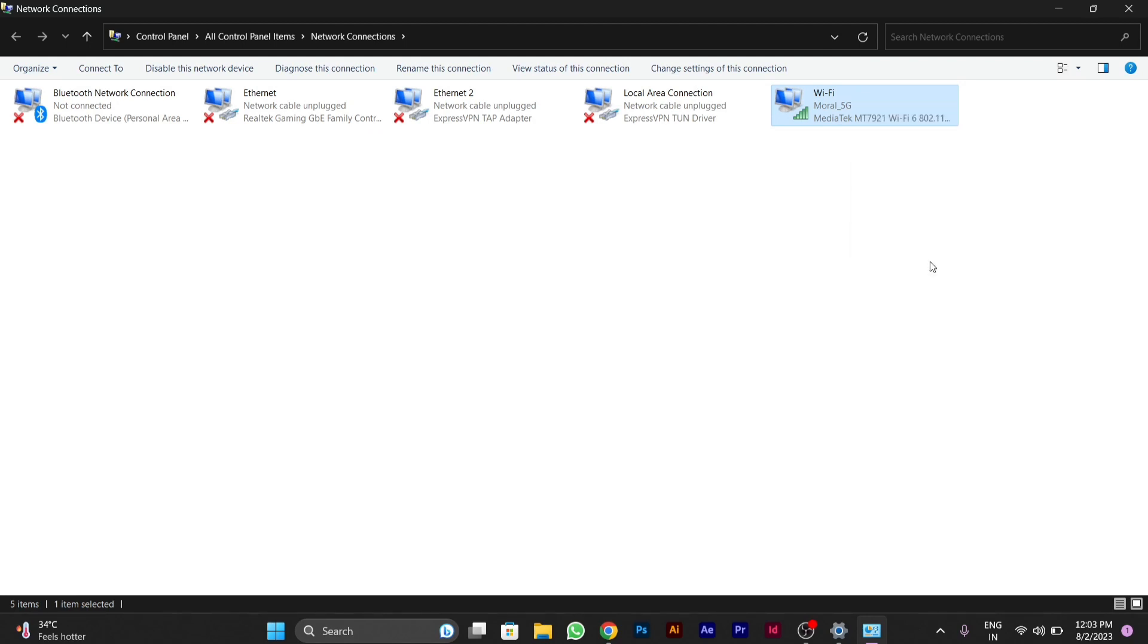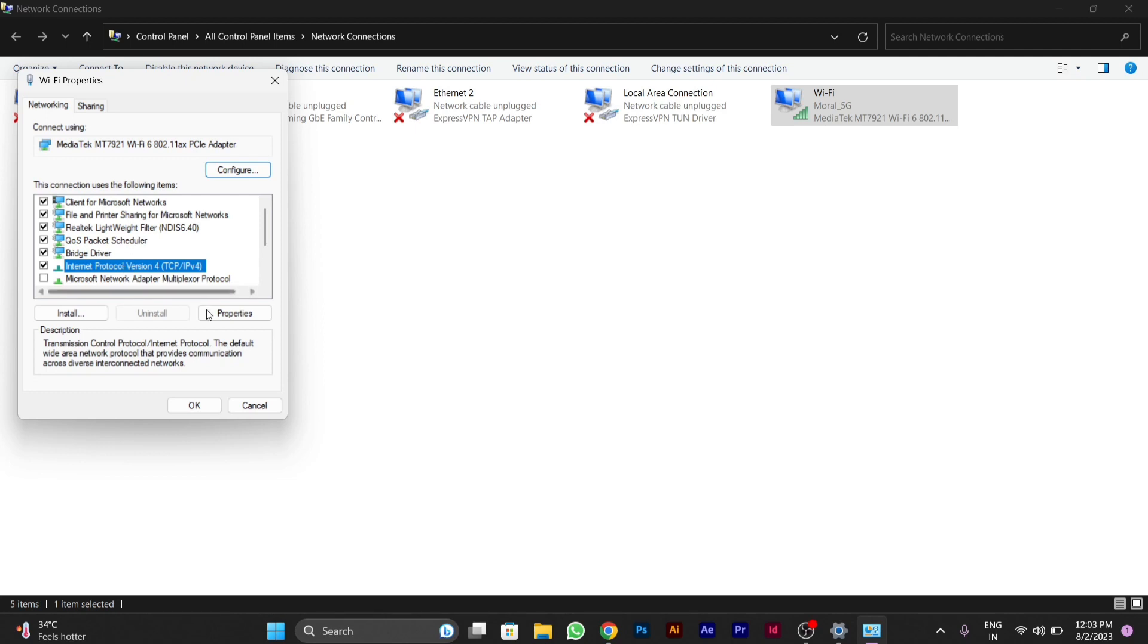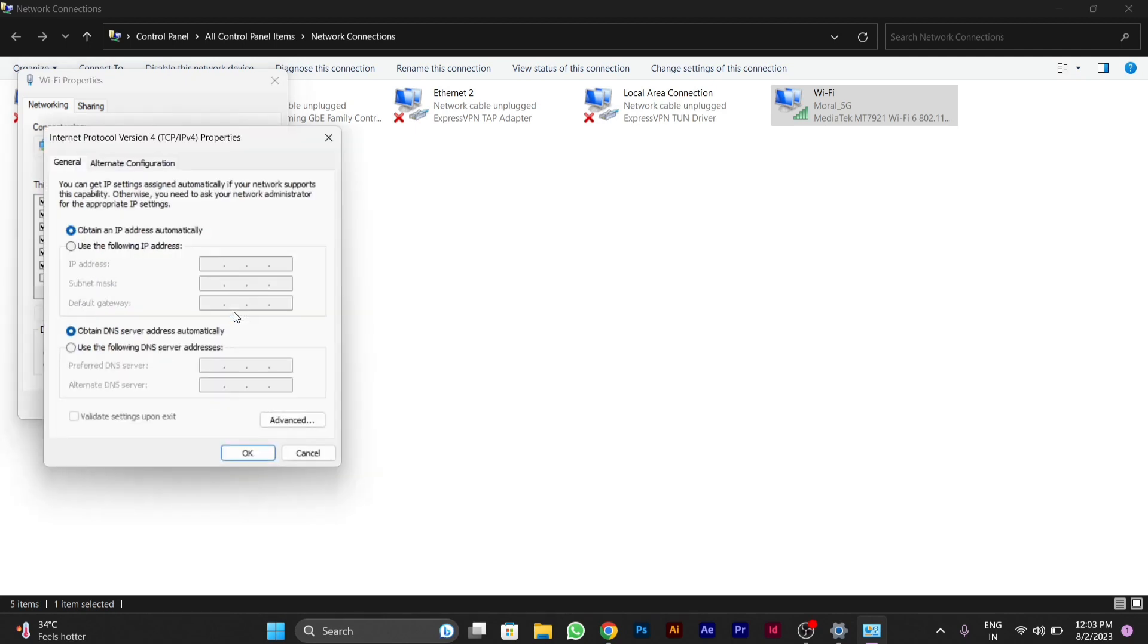After you click on properties, you will see a pop-up window. Here you will find an internet protocol version option. You have to click on it and then click on properties.